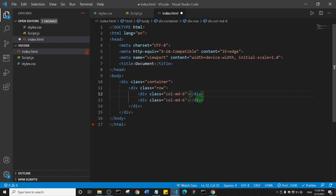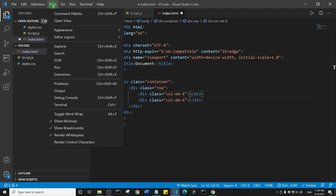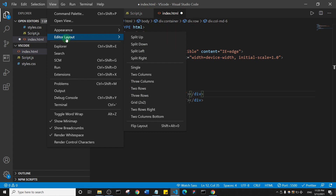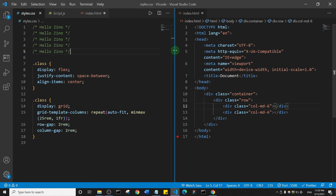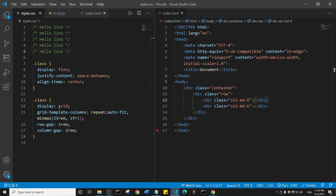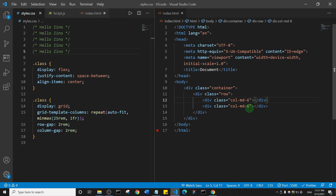The next productivity hack is how to split your view in Visual Studio Code, especially useful on large screens. Go to View → Editor Layouts → Split, and you can view more than one file at the same time. For example, you can work on index.html and styles.css side by side, while viewing the output on another screen.